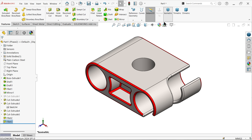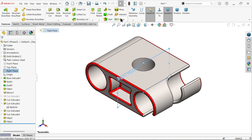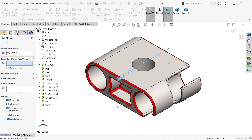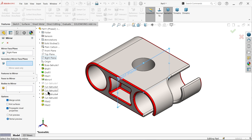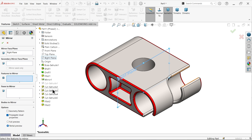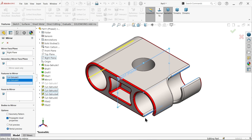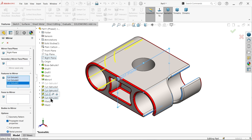Now mirror the same features using the right plane. In the mirror drop-down, choose features to mirror. Select the first cut out, the second cut out at bottom, and the third cut out.